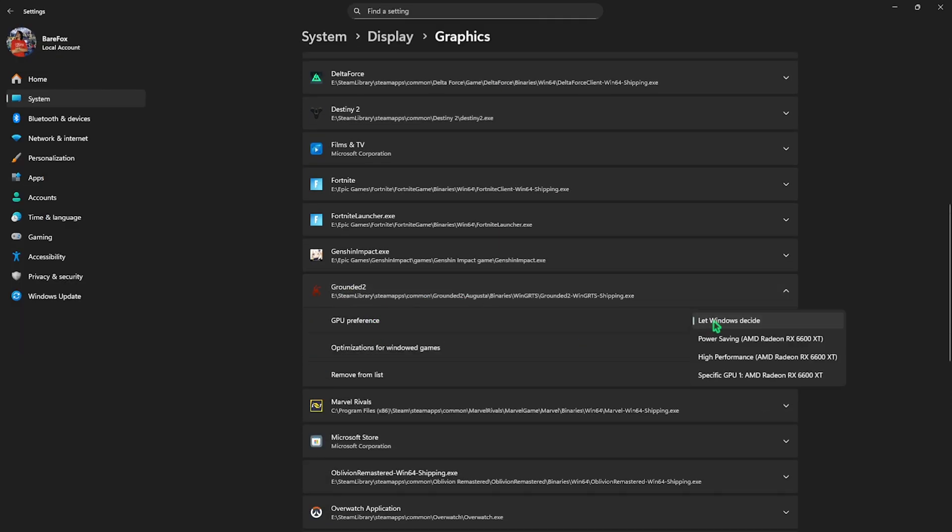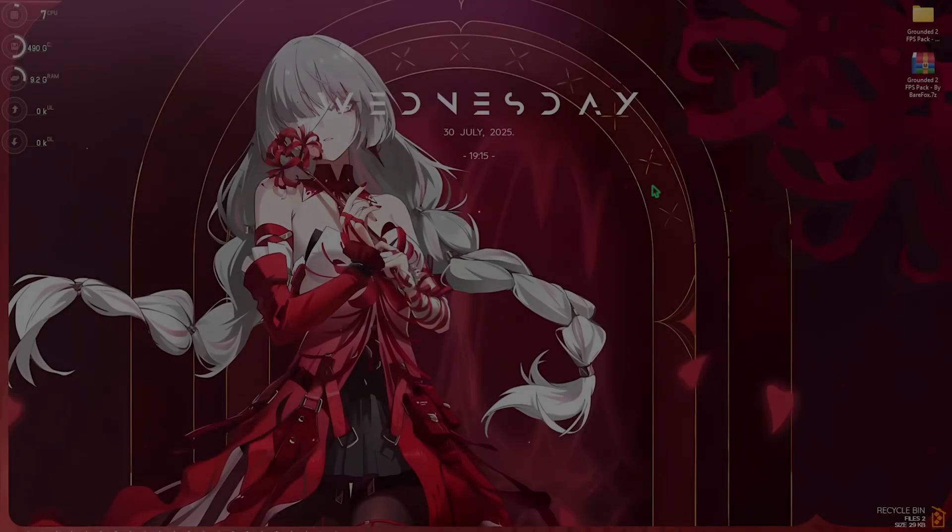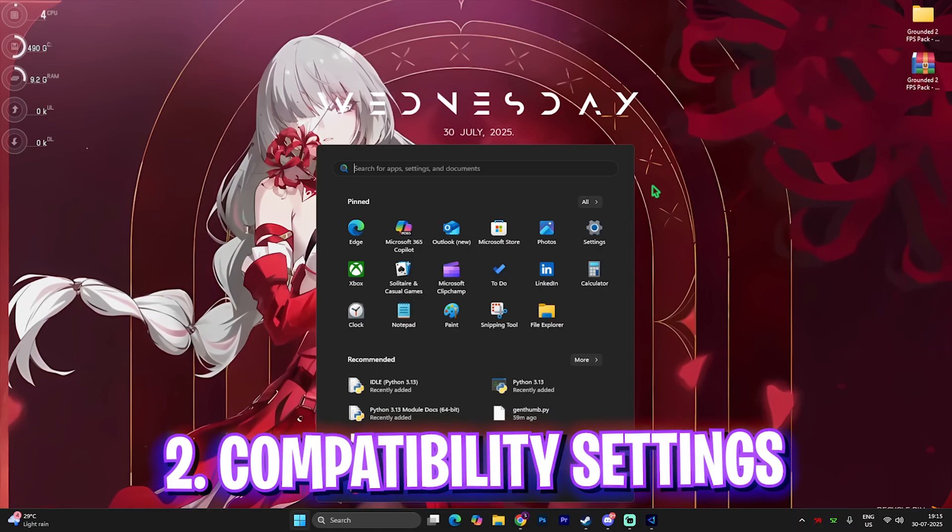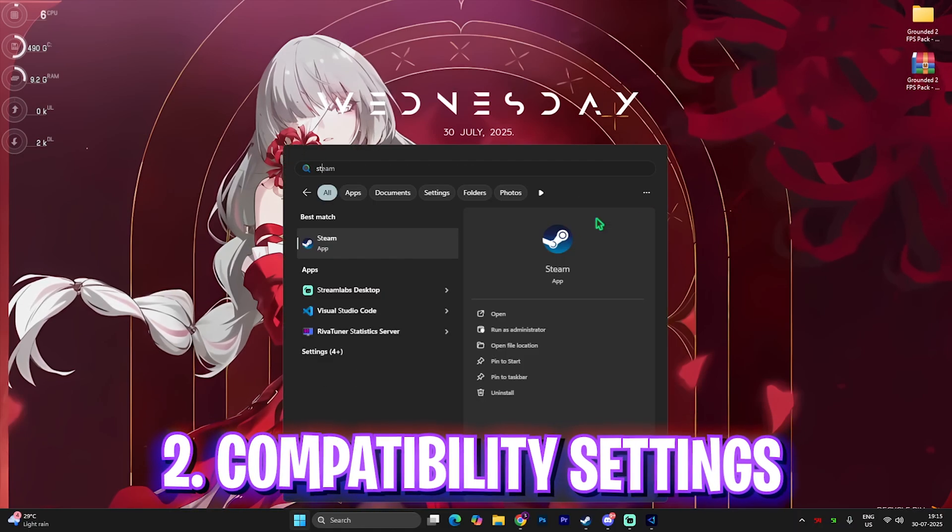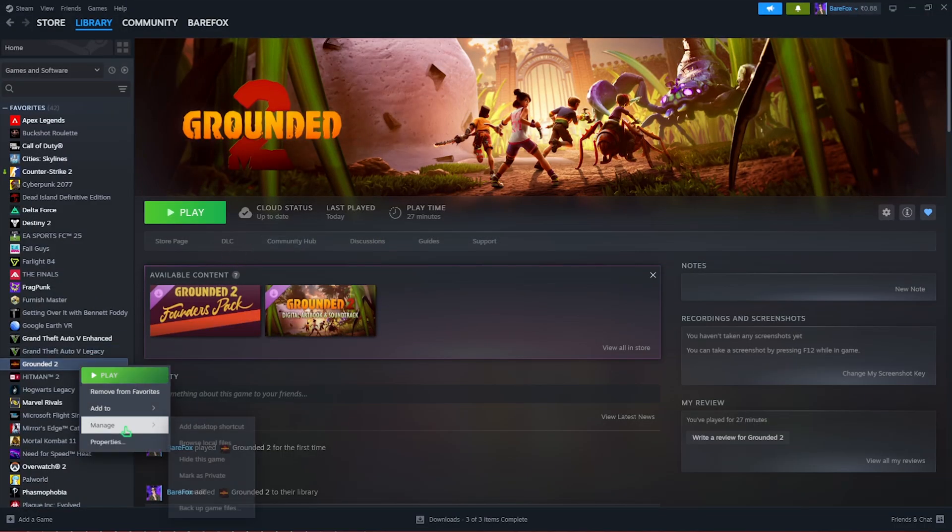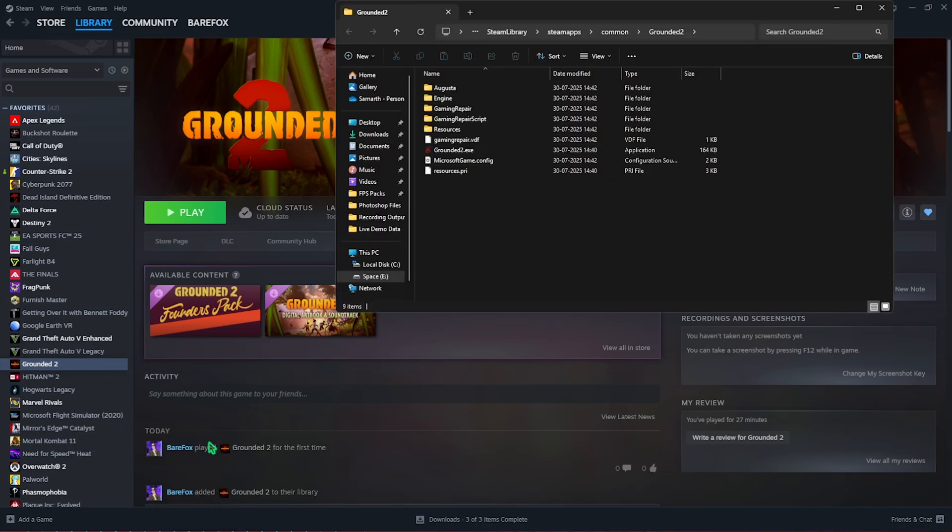Step number two is compatibility settings. Search for Steam on your PC. Right here you'll find Grounded 2. Right click on your game, click on Manage, then head over to Browse Local Files. Go down to Augusta, Binaries, WinGRTS, and right click on your Shipping.exe file.